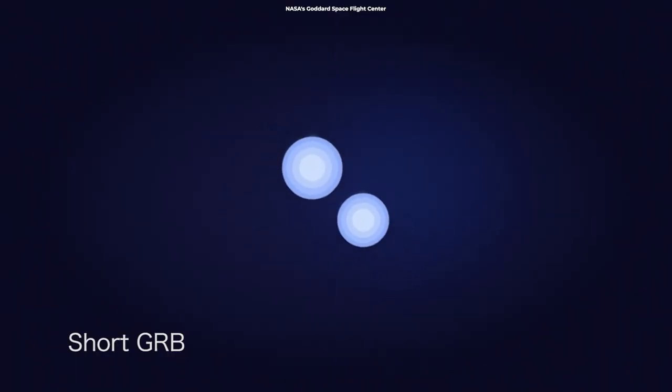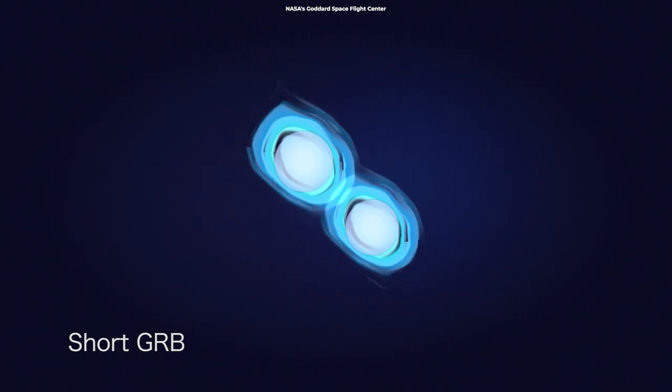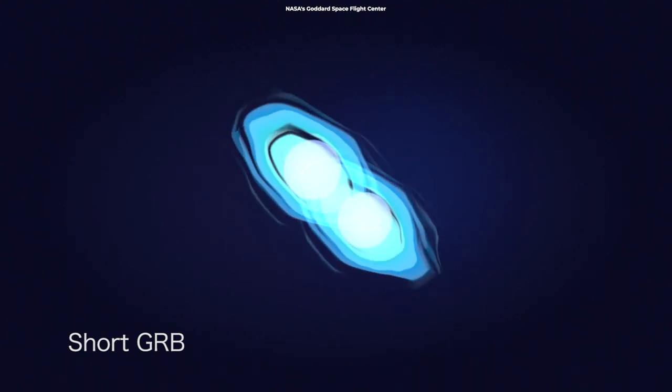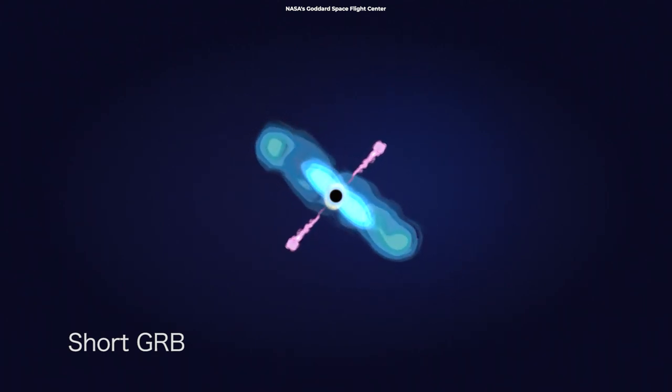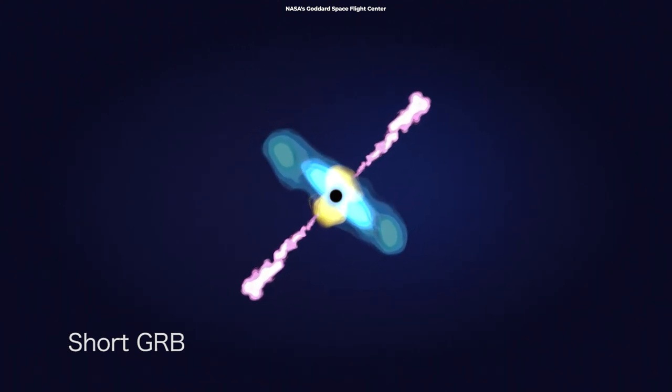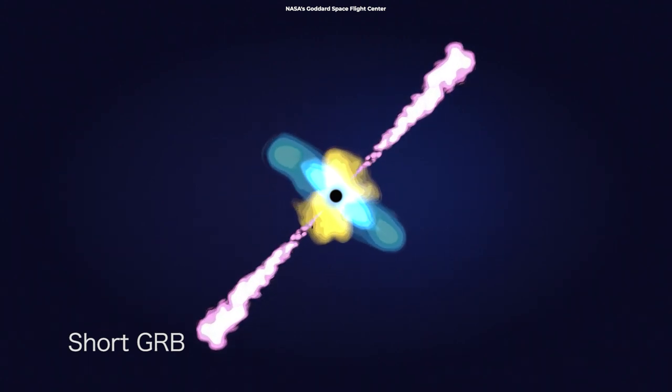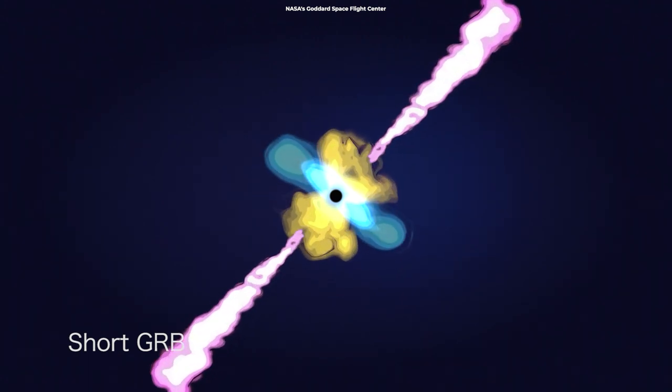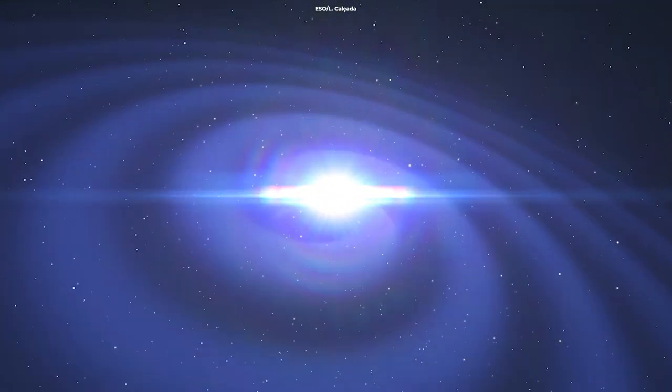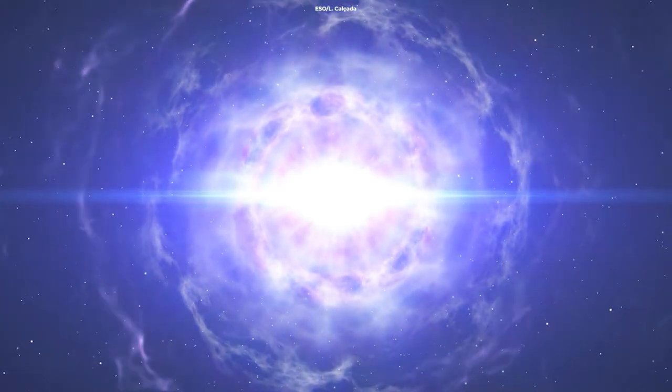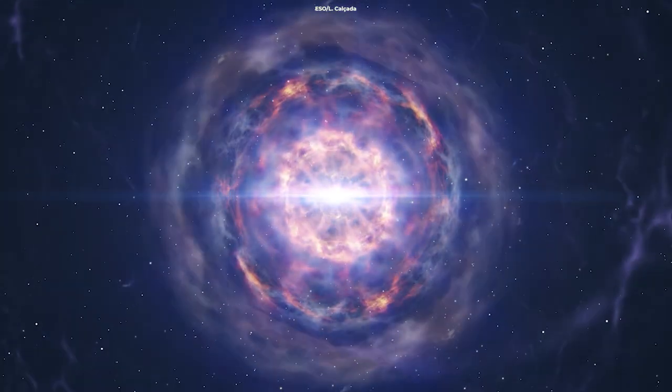The first theory suggests that when the neutron stars merge, they form a massive neutron star that immediately collapses into a black hole in a fraction of a second. The other theory says the merger of neutron stars would bring us a less heavy neutron star that lives longer.